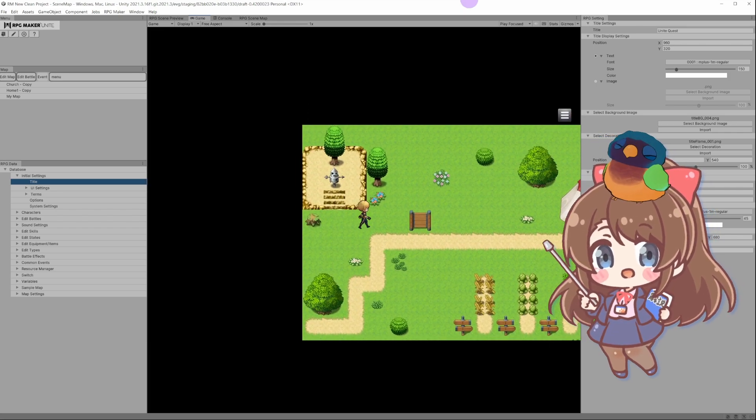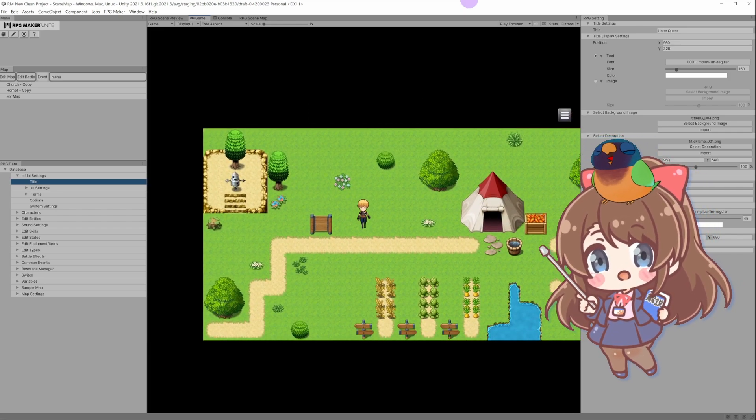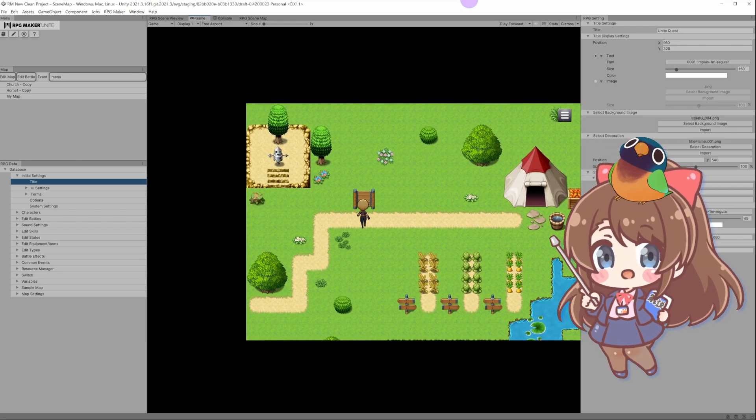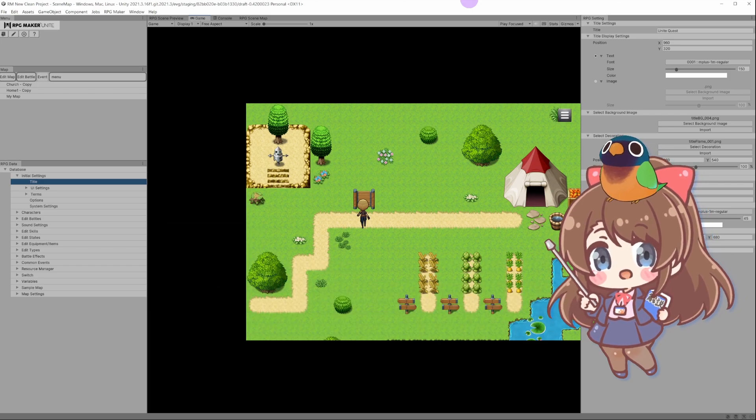Your very first RPG Maker Unite project is ready! Keep experimenting, and I'll see you next time! Bye!